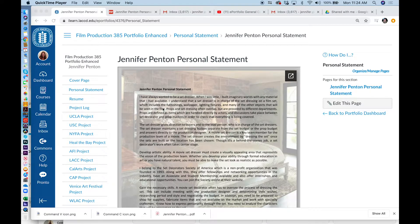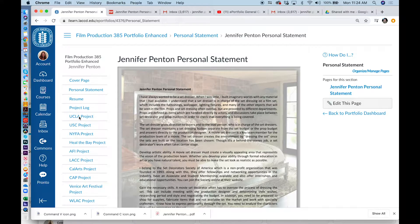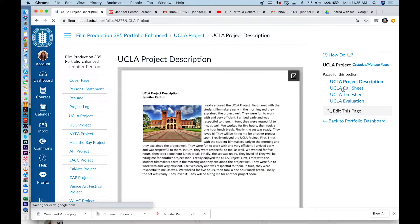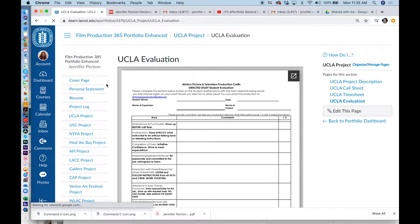Hi, I'm Jennifer Kenton and today I'm going to teach you how to make an enhanced ePortfolio. If you looked at my previous tutorial, you'll notice that your ePortfolio should contain a cover page, personal statement, resume, project log, and then all 10 projects that you completed. Each project will have four pages that will contain a project description, a call sheet, a timesheet, and an evaluation.